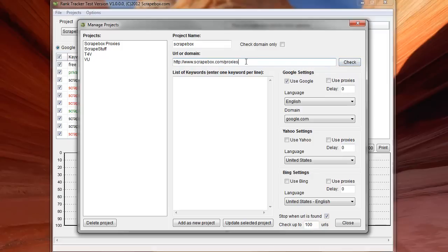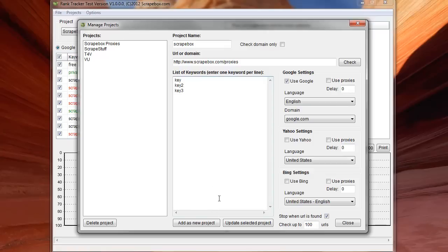And so then I get the option to punch in keywords. So I can punch in my different keywords that I want to do. Quite an extensive list you can do there. And then we have settings for Google, Yahoo, and Bing.